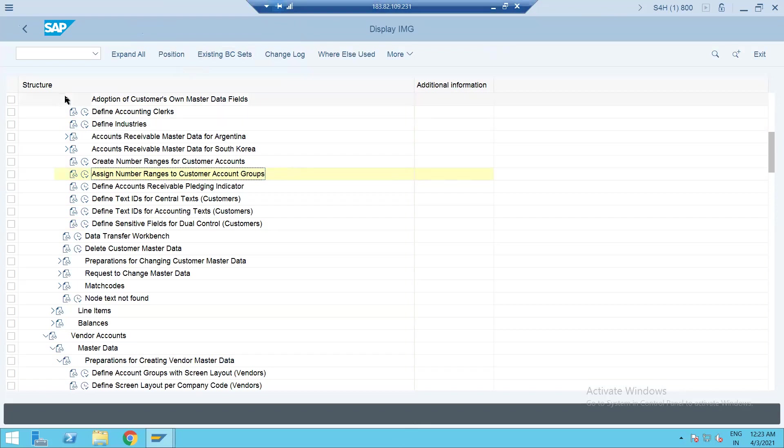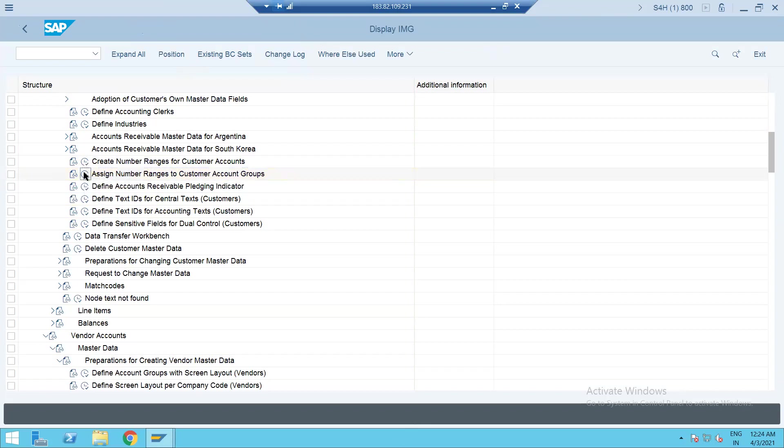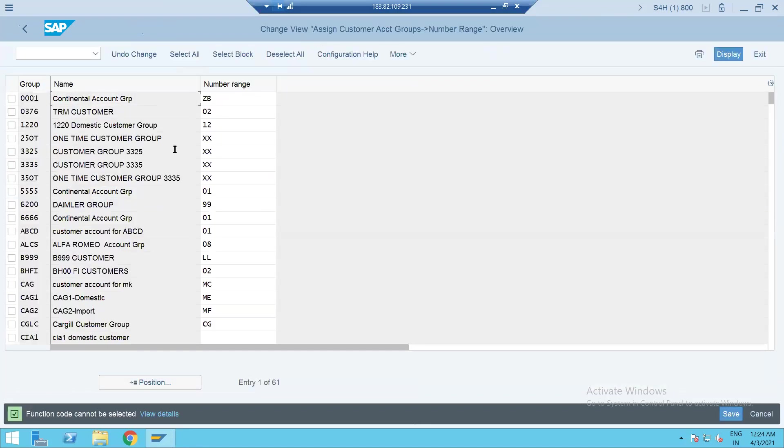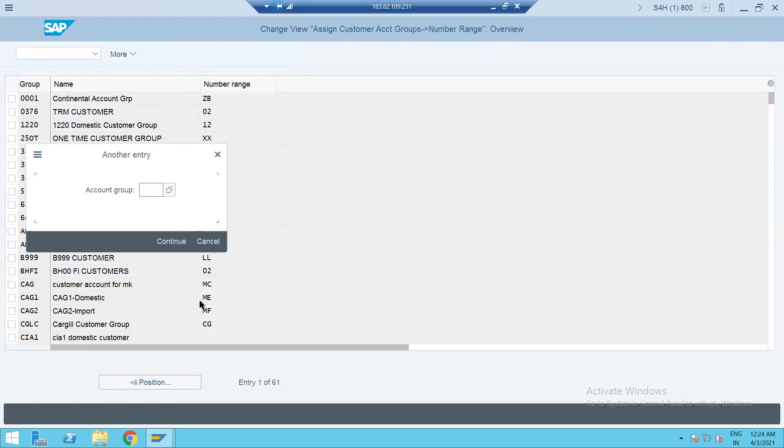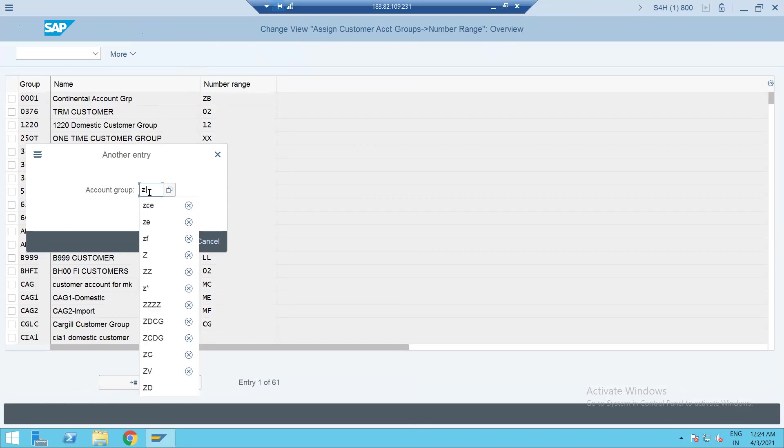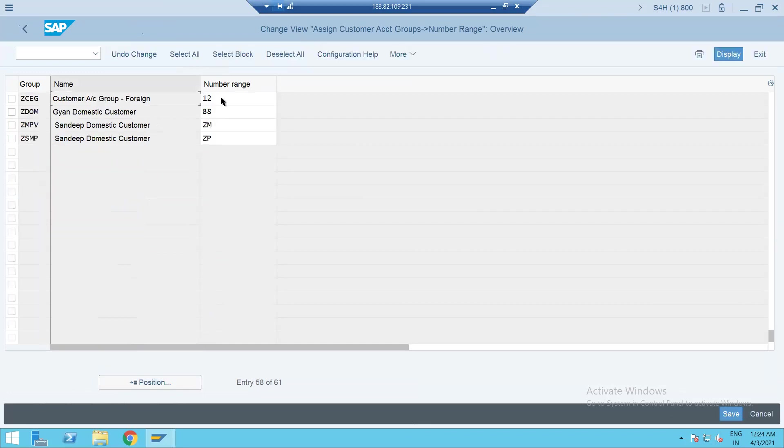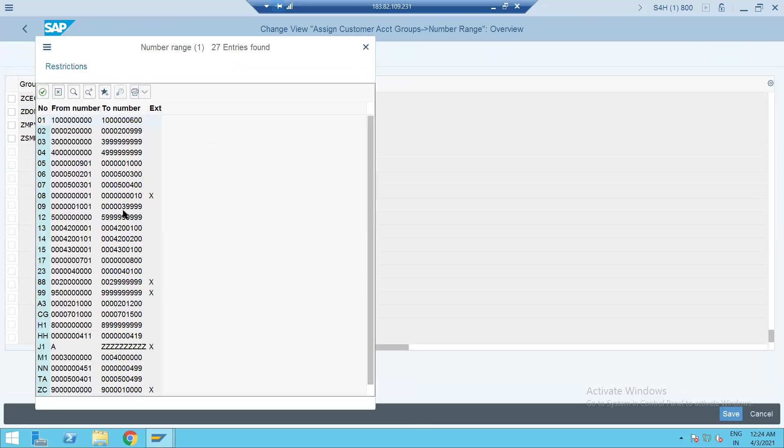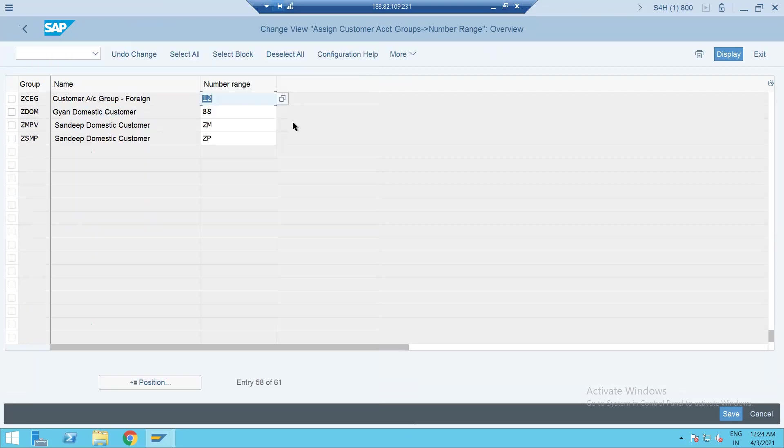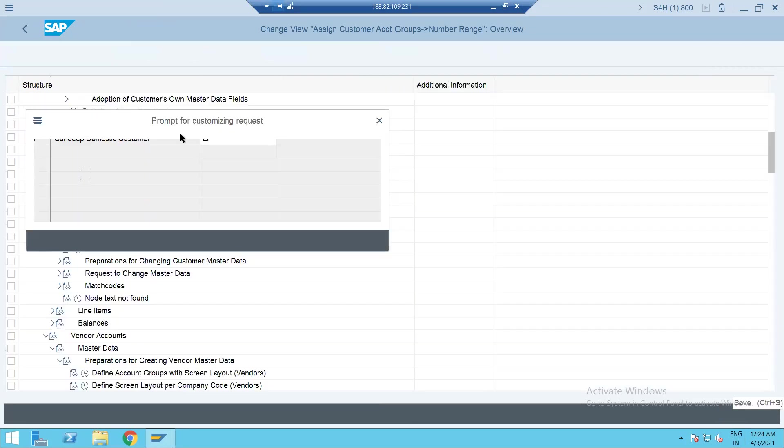Okay, let's try to concentrate on this scenario now. So for that what we can do, we'll check yesterday we have created a couple of account groups. So second account group is ZDCE. So for this I have assigned different number range. So 12 talks about this is a number range, so this is internal number range. Let's save this.